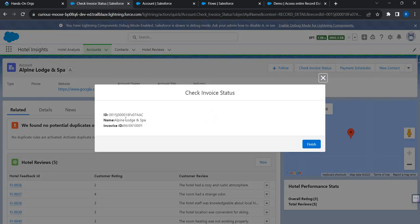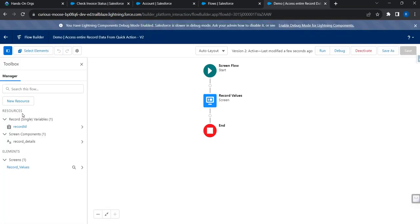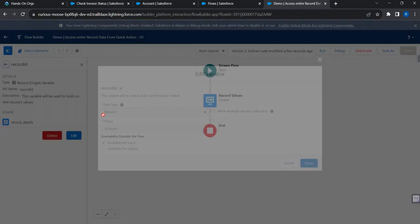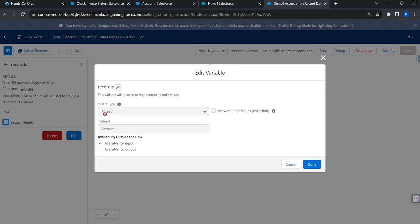Back on the page, clicking the button now shows the ID, the account name, and the invoice ID. To summarize: number one, the variable must be named 'recordId'. Number two, if you want to access the entire record launched from the quick action, the data type must be set to 'Record'. If you set it to text, you only get the record's Salesforce ID and would have to use Get Records to make an extra database call to retrieve other field values. Setting the data type to Record avoids that extra DB call.